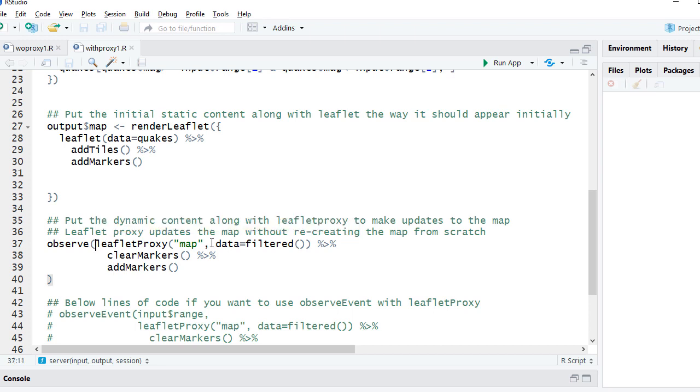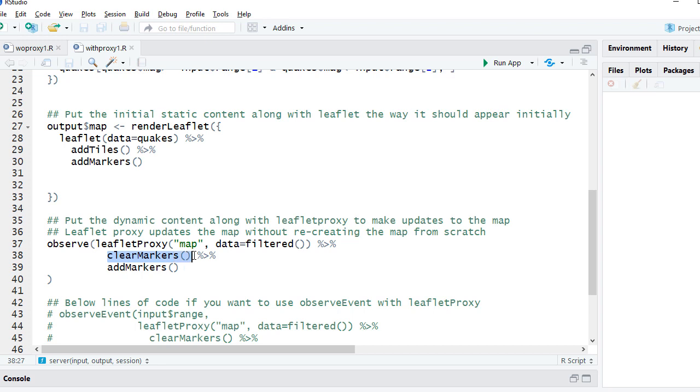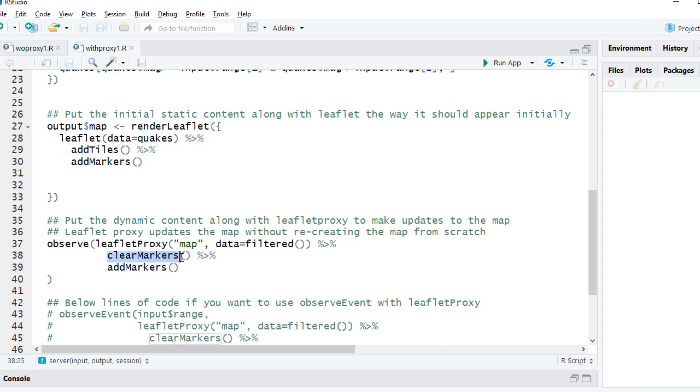So what we say is the logic goes within observe, or we can also use observe event. We will listen to the dependency. So whenever the subset data changes, or whenever user changes the range and subsetting happens, then update the map.